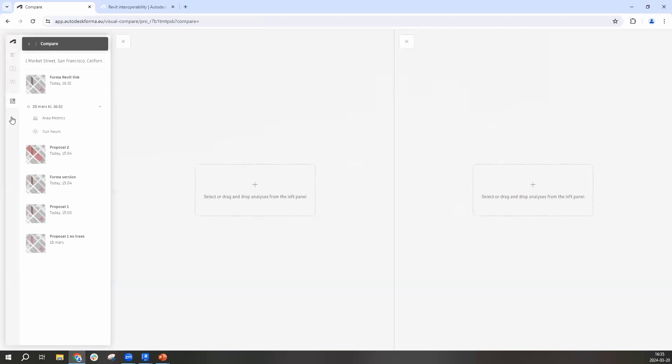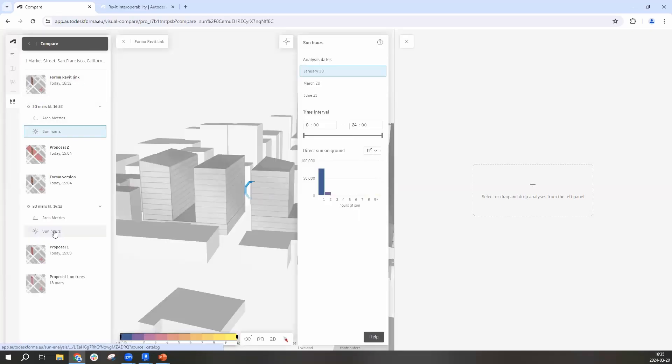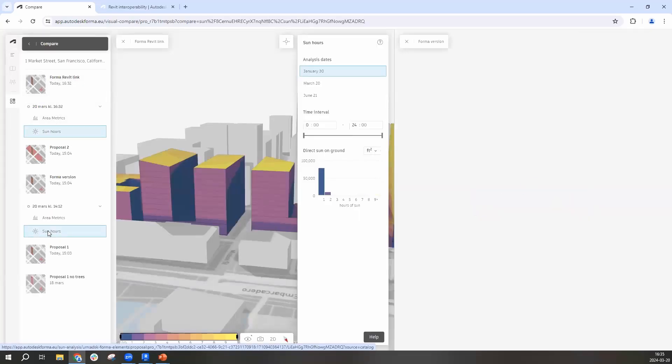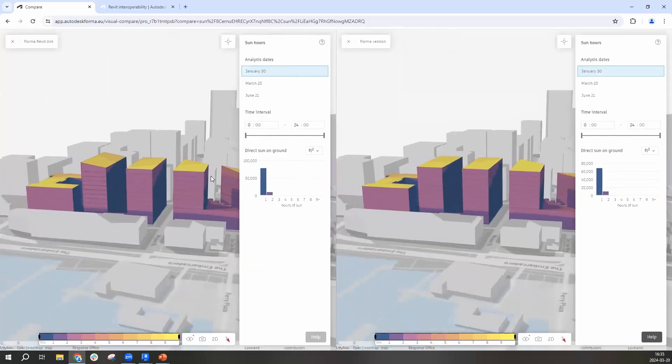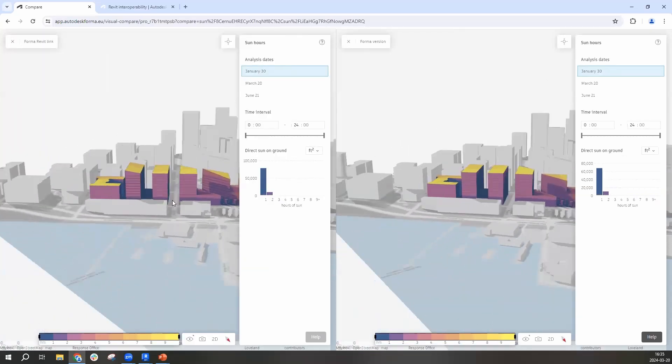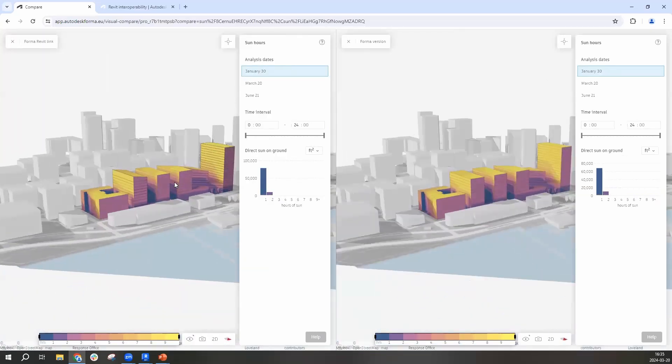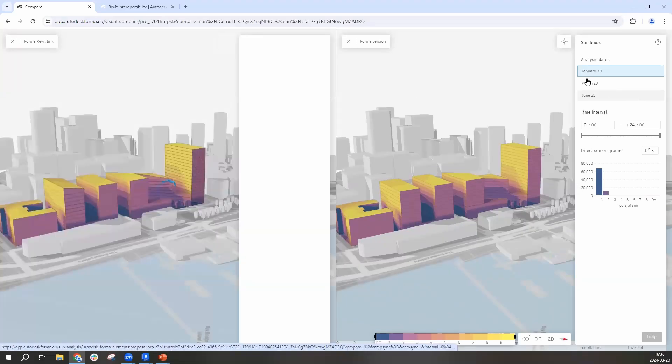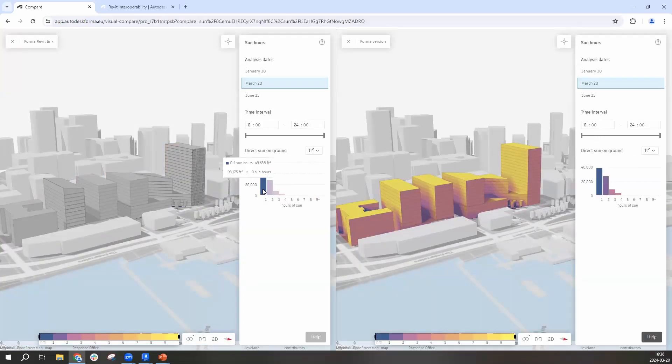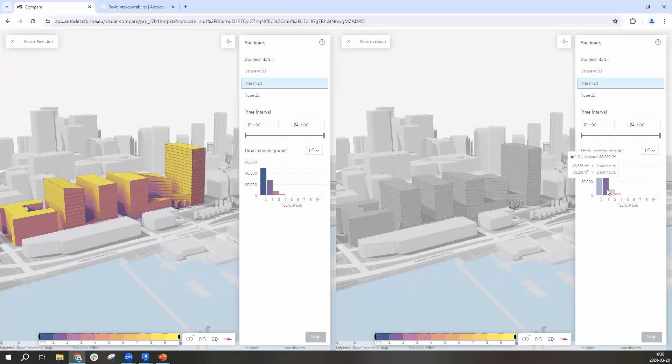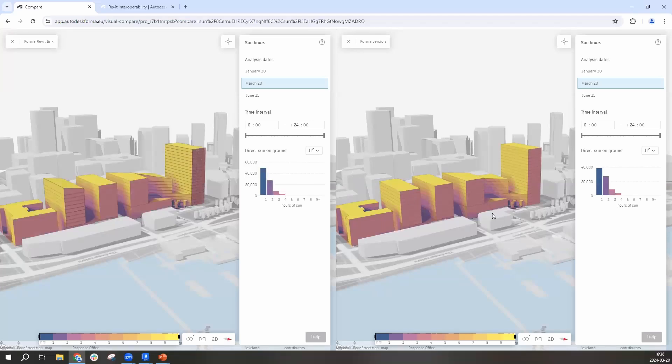I'll move directly to compare where you can put your analysis side by side. So I'm going to bring the Forma Revit link proposal and compare it to the first one. And now you can see I'm able to look at the designs side by side. I can assess the design changes and its impact on the ground and compare those into exact measurements.